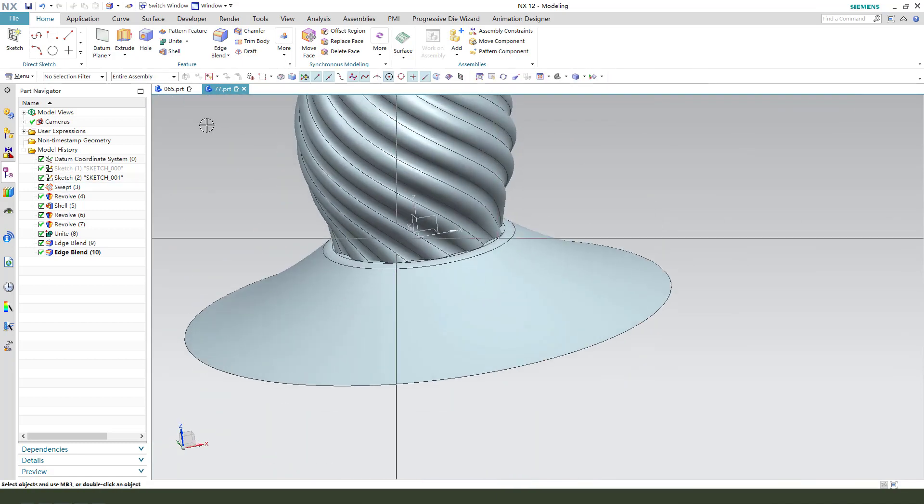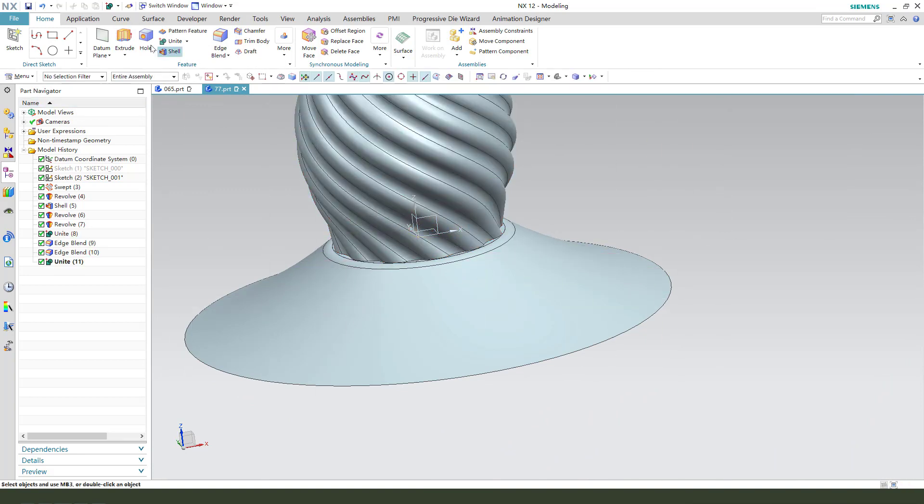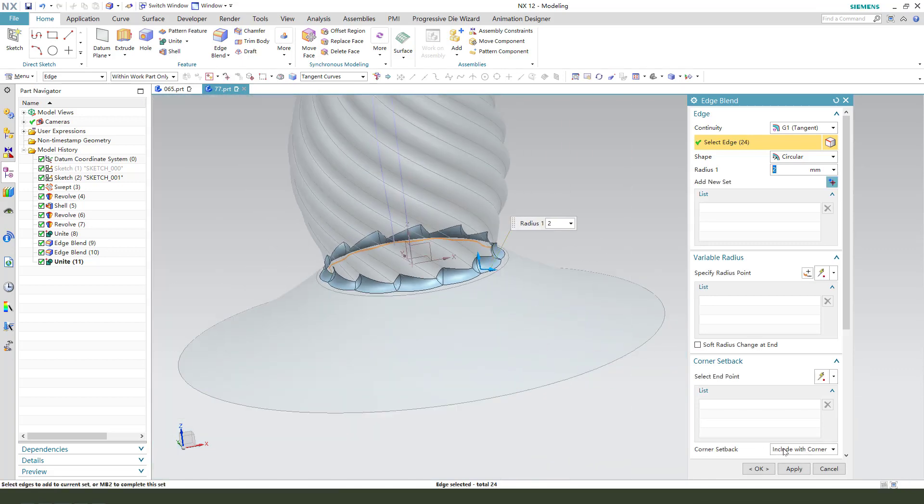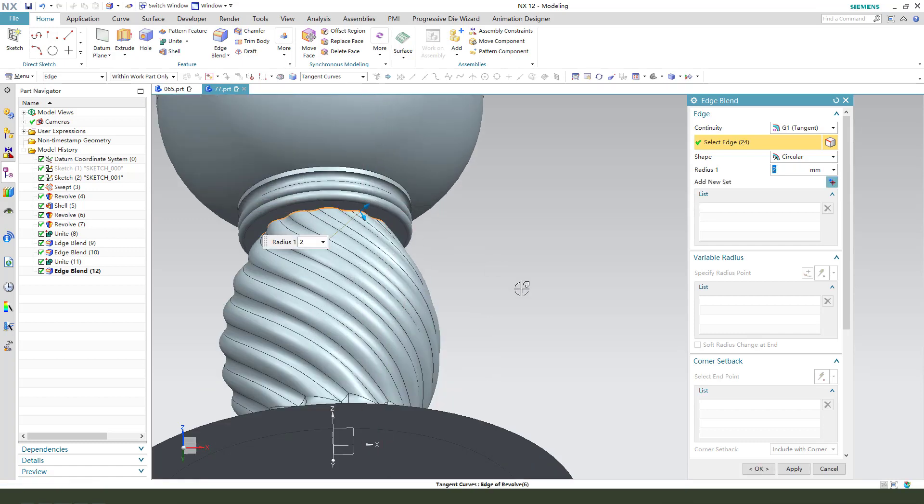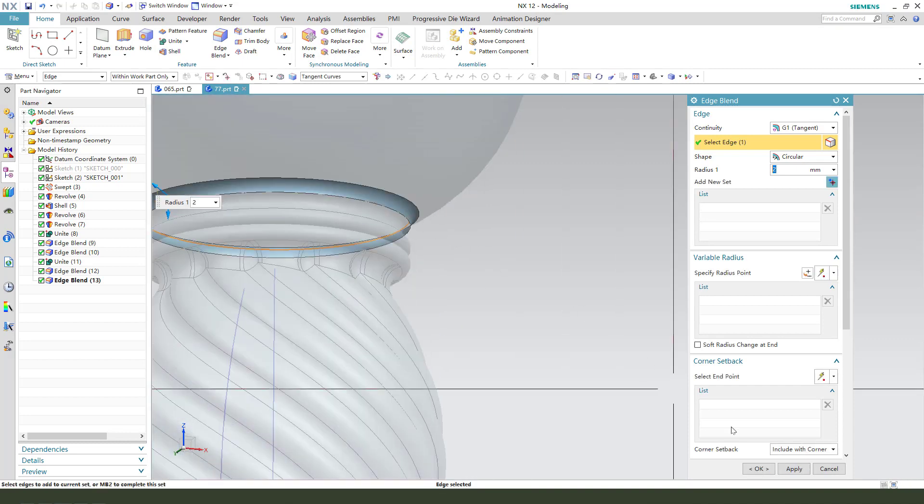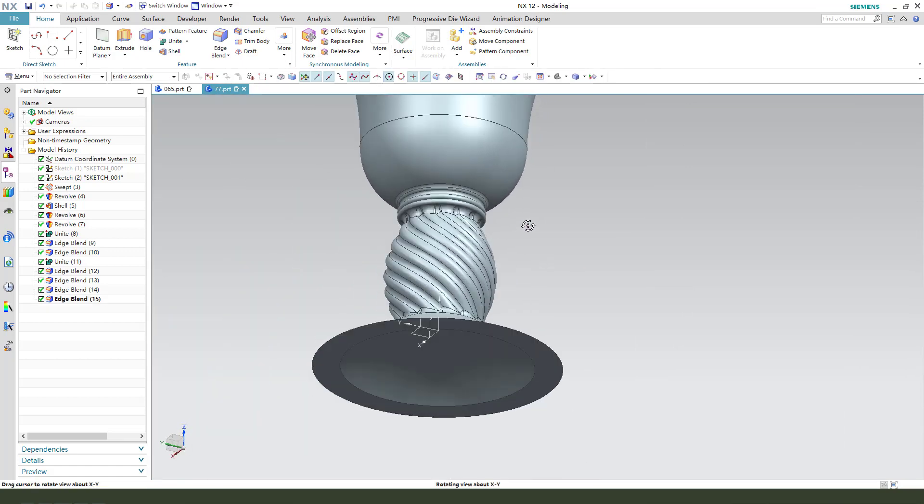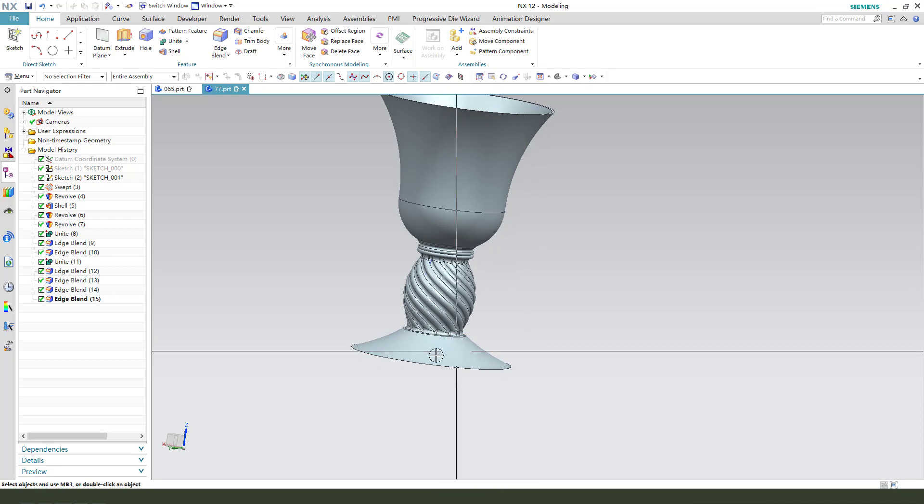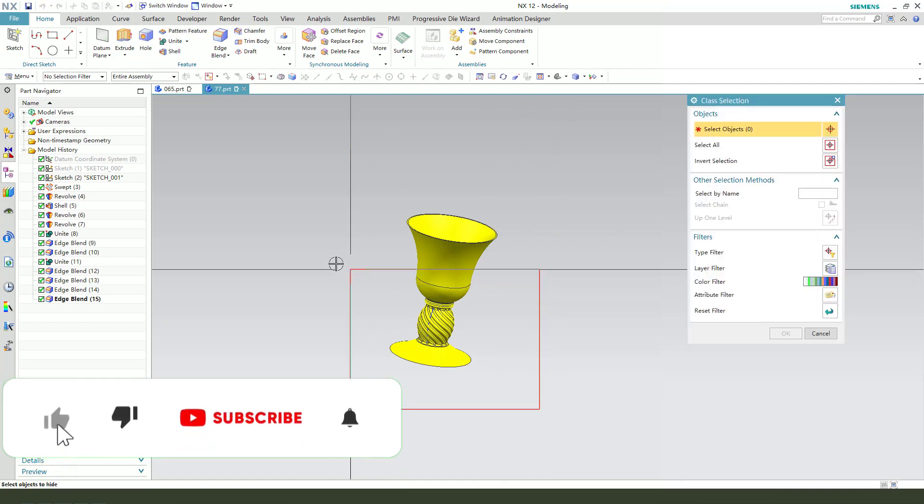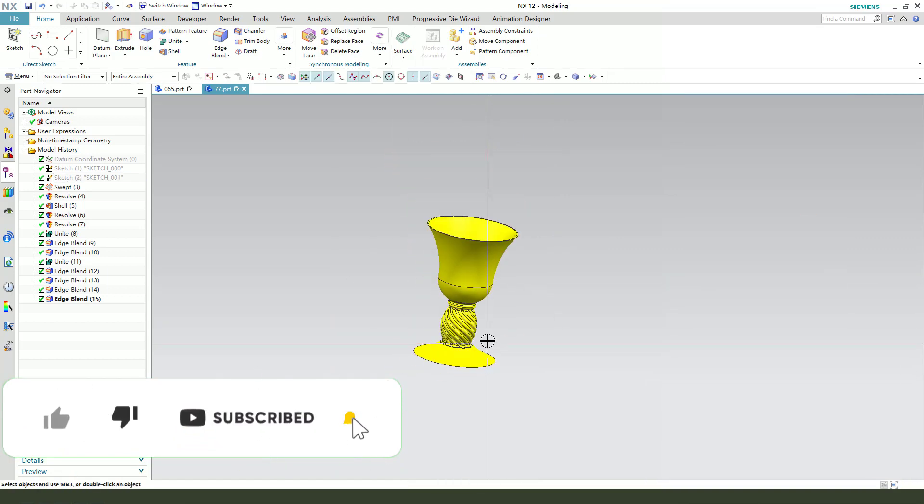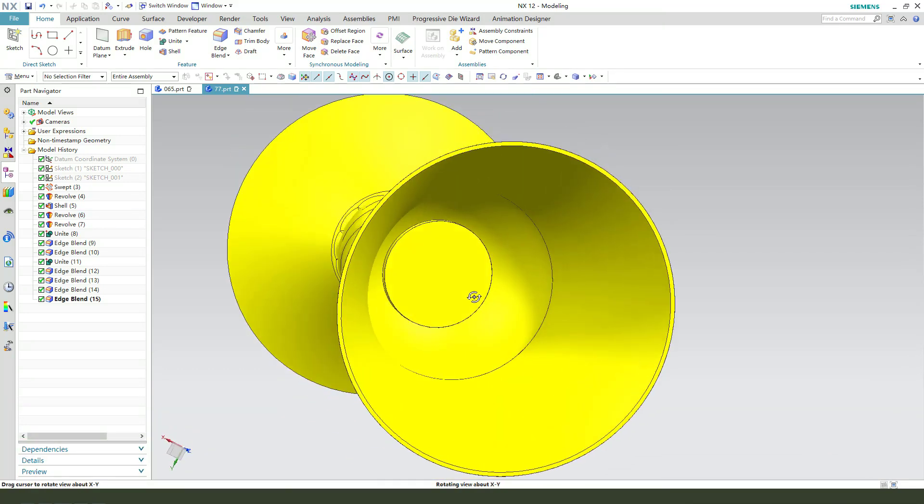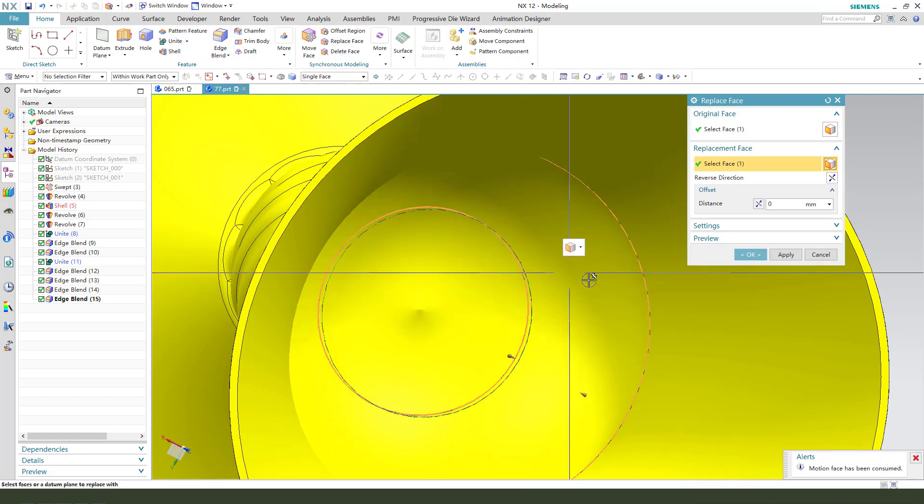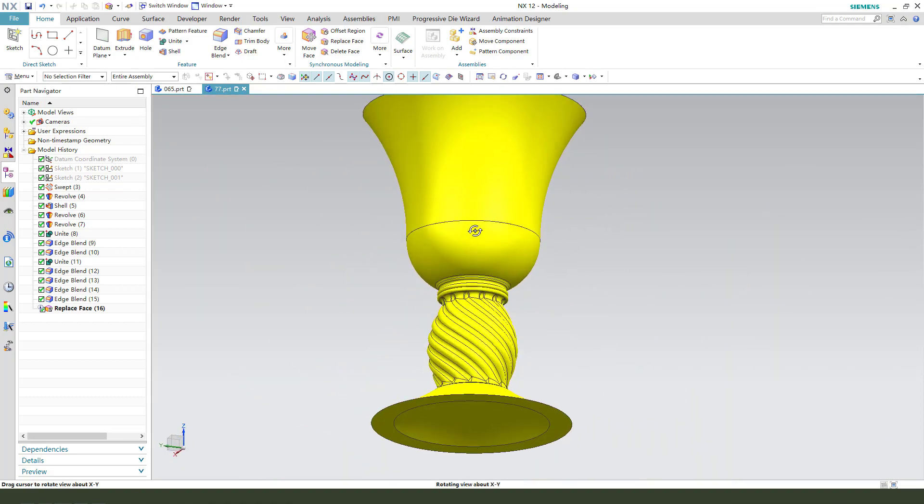Okay, on the top here. Change the plane. Replace face. Okay.